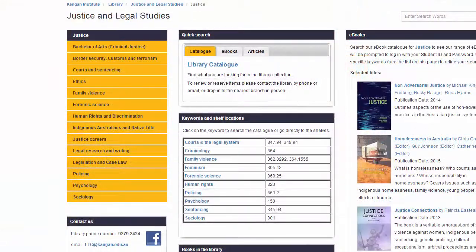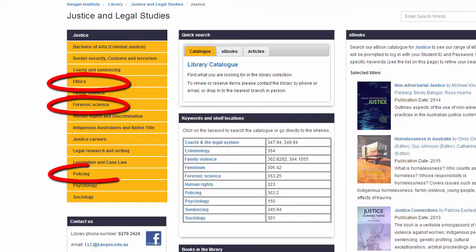All the subject guides are also organised into specific topics that are relevant to your course. When you click on a page, you will find a range of resources specifically related to that topic.